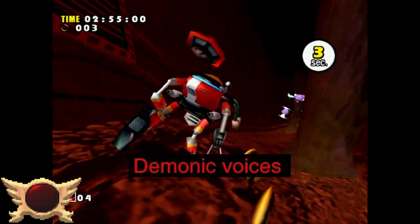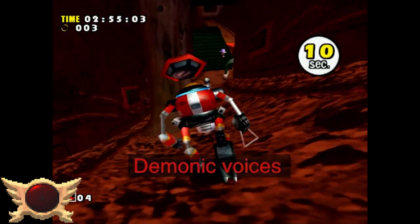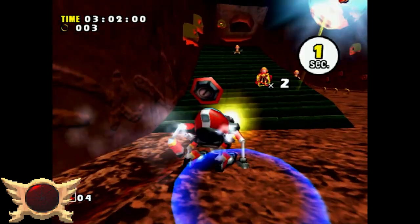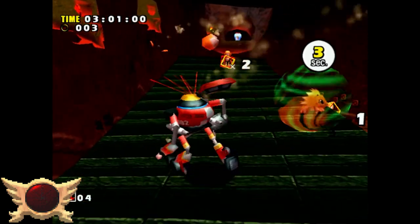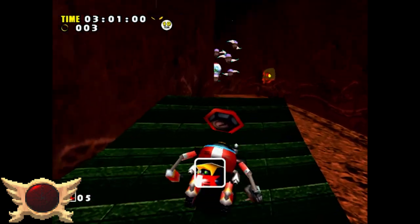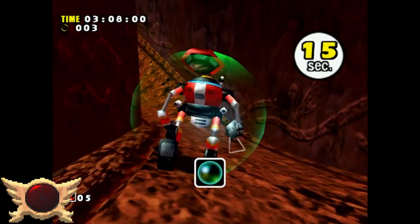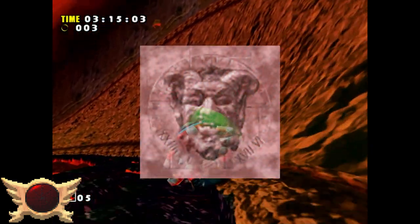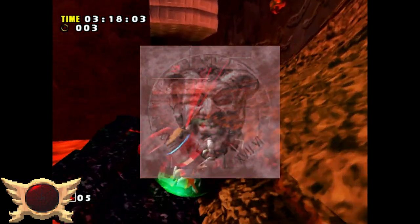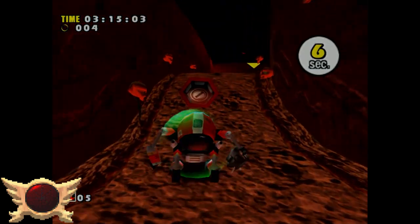Demonic Voices: I thought this may be referring to some unused voice clips, but I can't find anything on the Cutting Room Floor. I've played Sonic Adventure all the way through more times than I probably should have but never came across any demonic voices. Maybe this is a connection to the Satan texture, or Speeps just wanted to put another creepy fact on the iceberg.